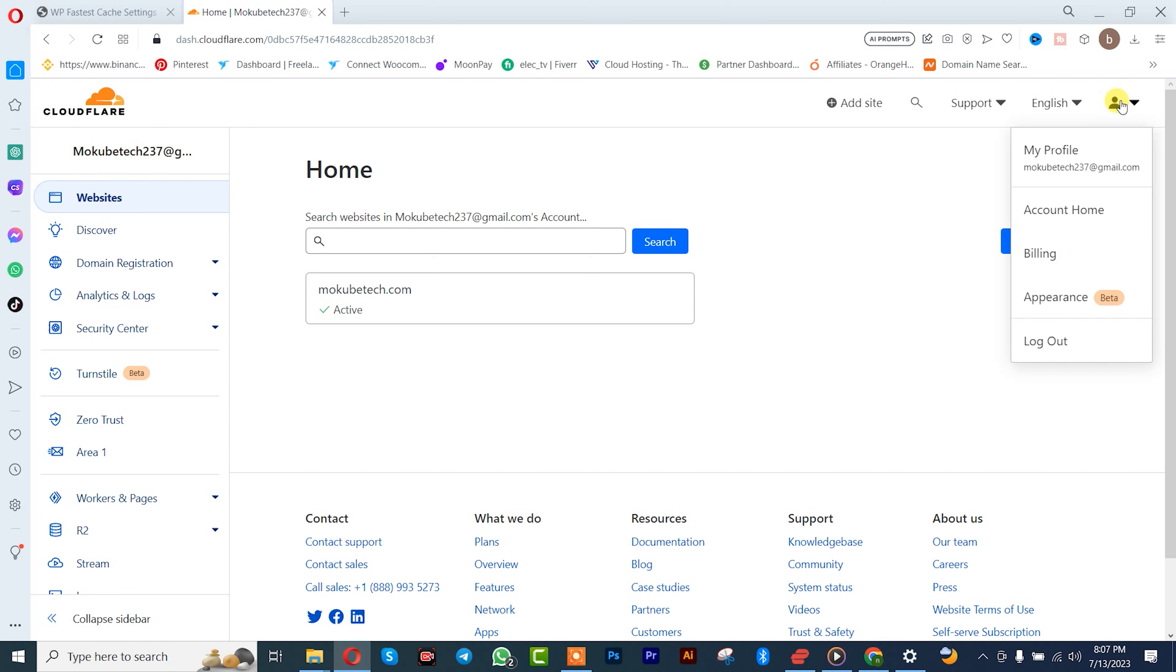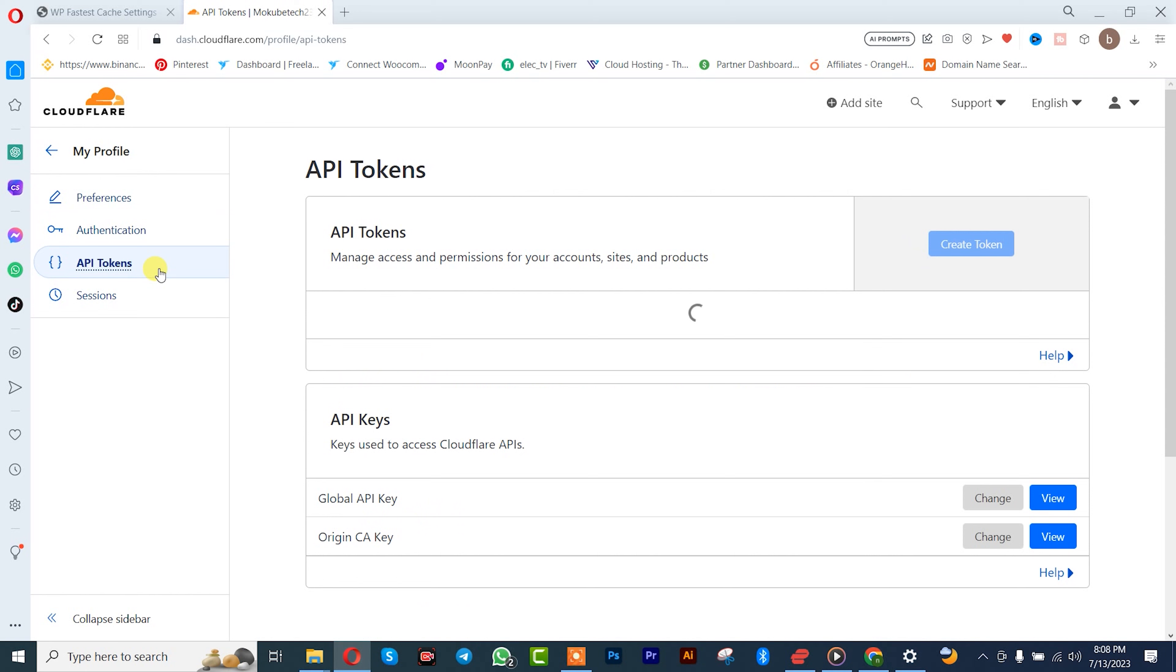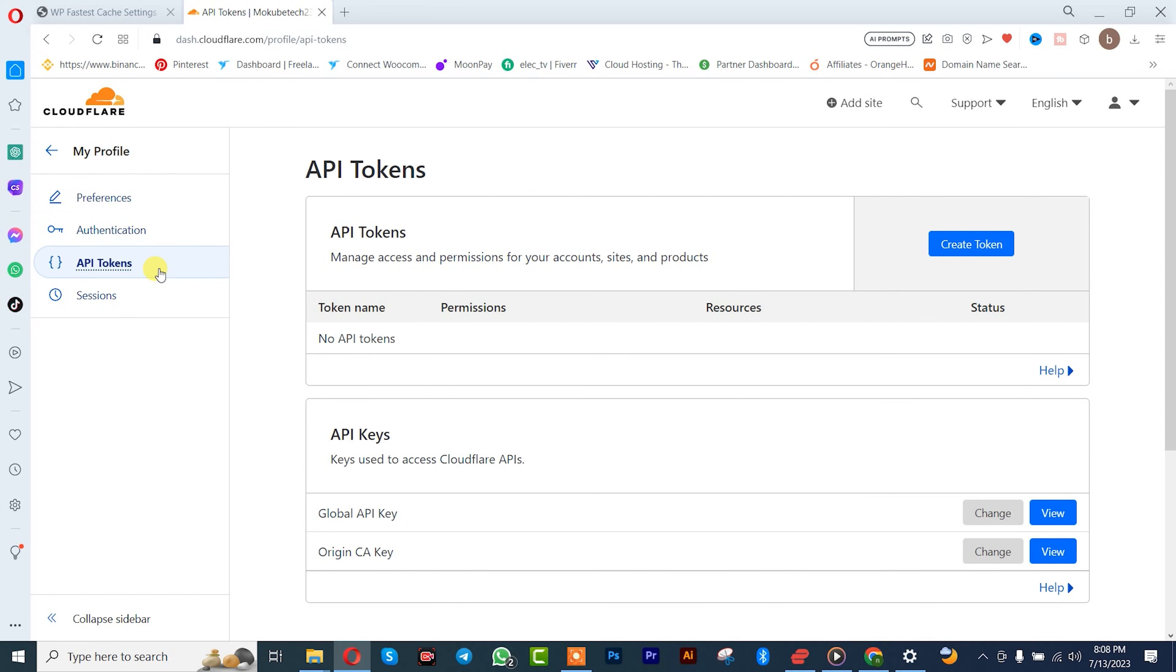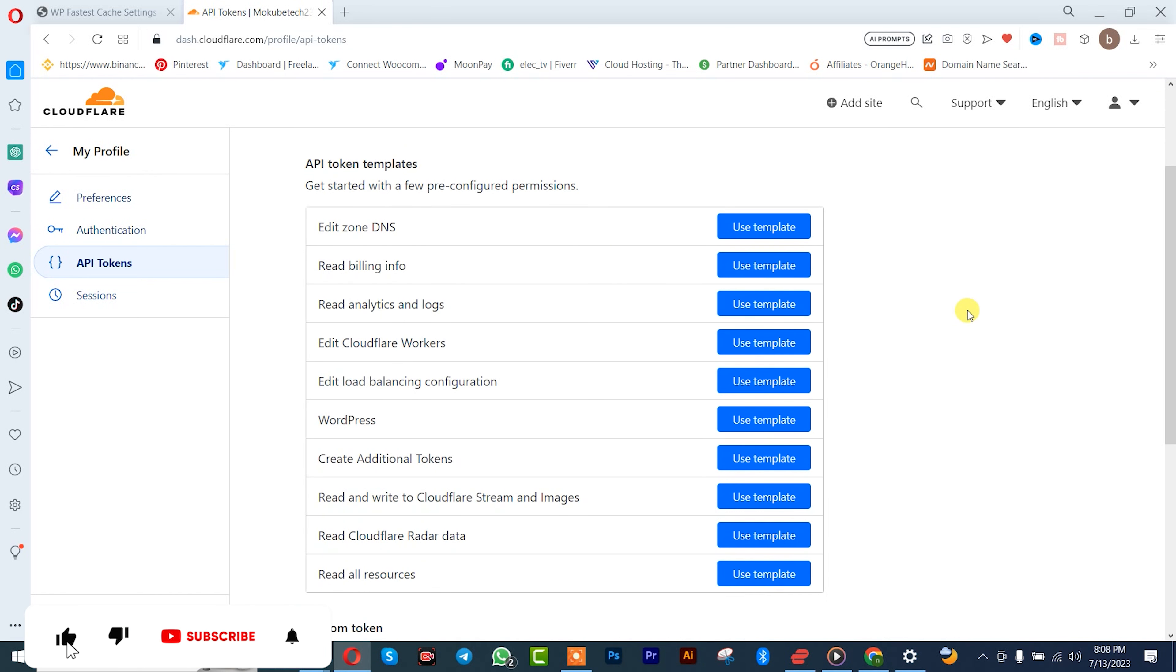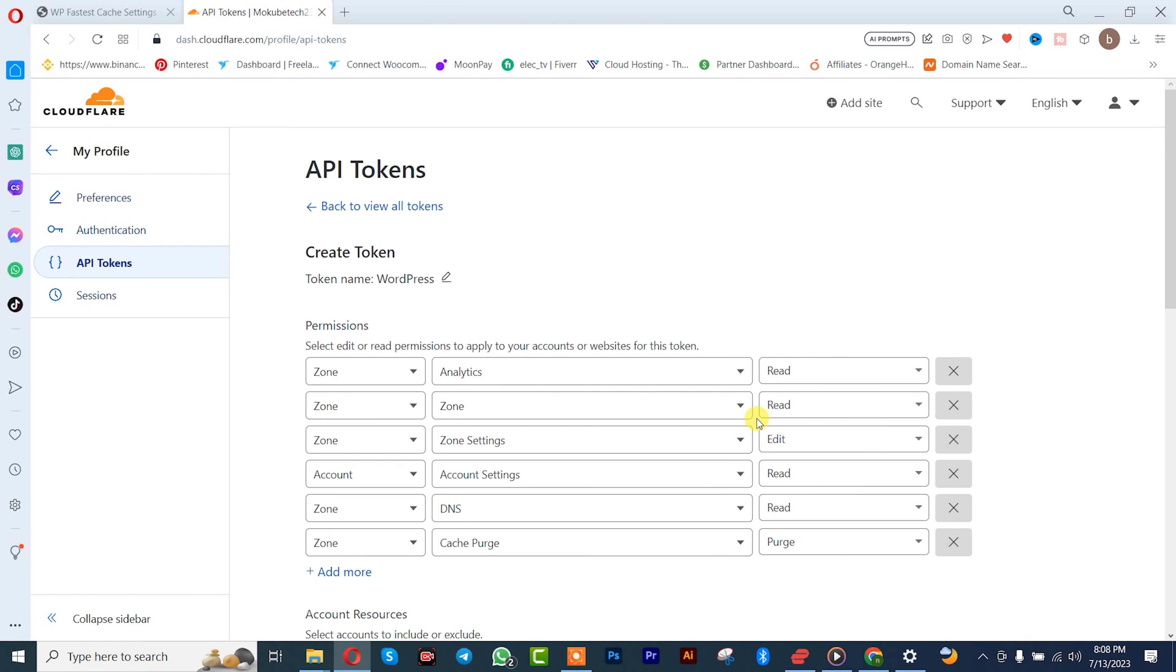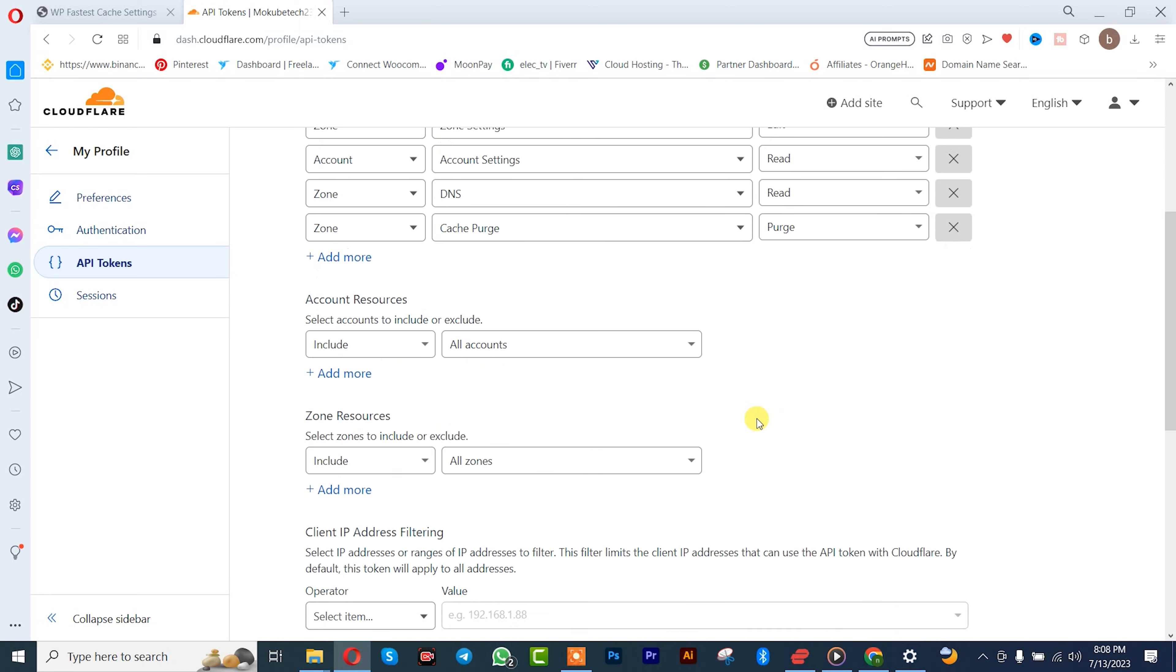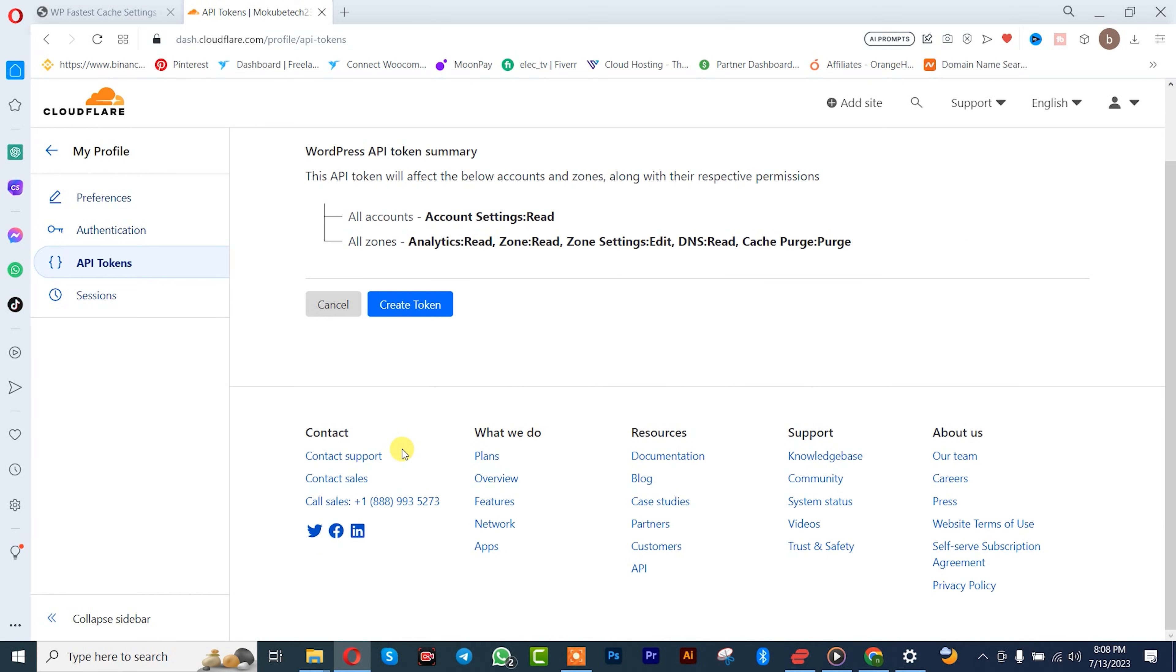on your profile, after which you click here. Once you're here, you simply click on token. So guys, after that you simply click on the API tokens, click on create token. You choose your platform. So we are dealing with WordPress, so I'm going to click on use with WordPress. After that, scroll down or click on continue to summary, create.